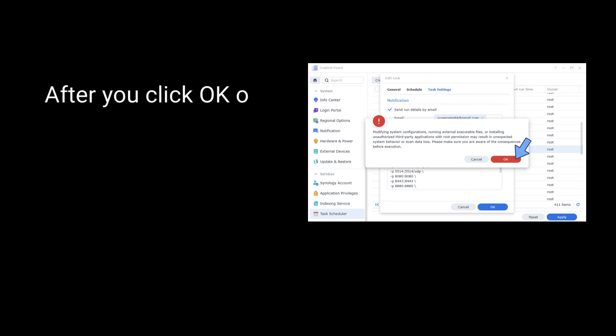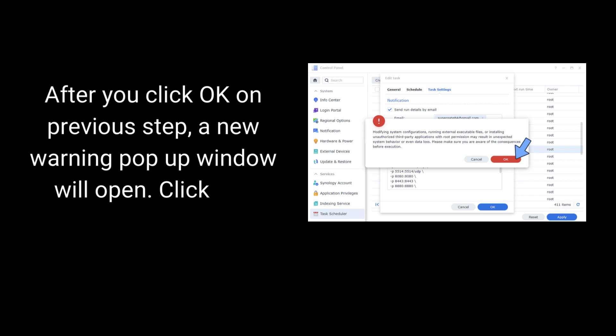After you click OK on the previous step, a new warning pop-up window will open. Click OK.